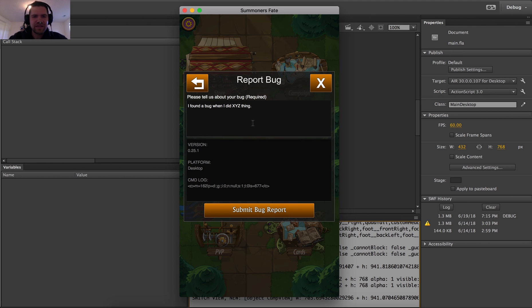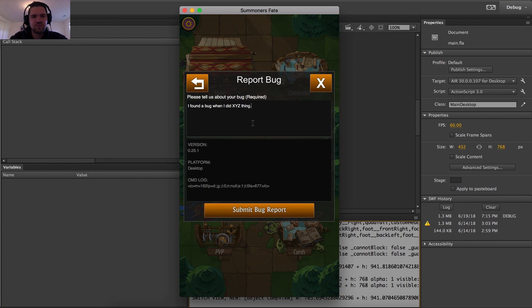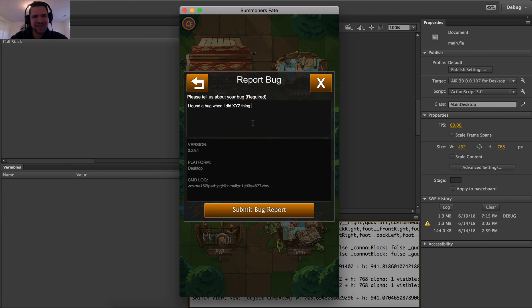And what's cool about this is it will also trigger automatically if the game detects an error and pulls up a stack trace. So the user will be alerted that hey, something's wrong. Let us know what you did so we can find it.